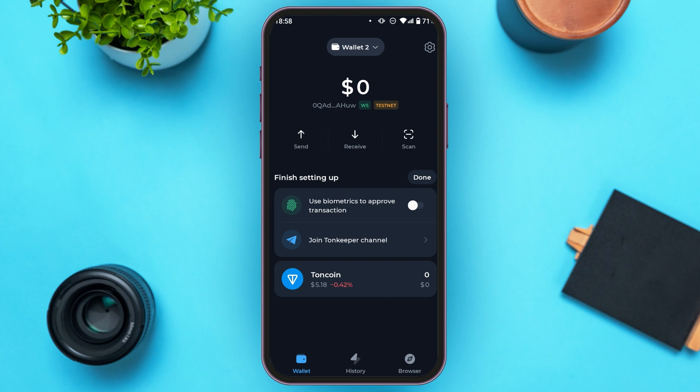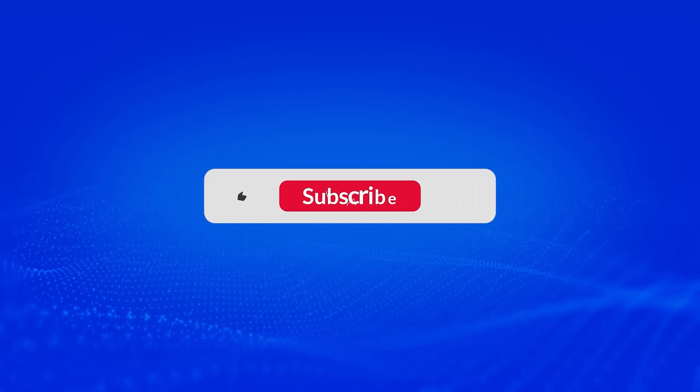Now your Turnkeeper is changed to Testnet. So that is how you change Turnkeeper to Testnet. I hope you found this video helpful. Thank you for watching. Make sure to like, share and subscribe to our channel.